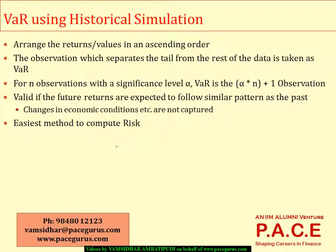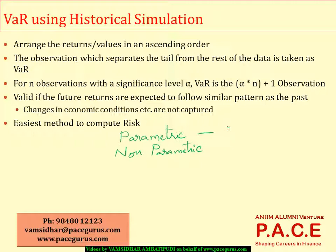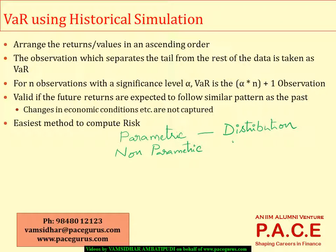The major broad categorization being the parametric approach to estimate the VaR as well as we have the non-parametric approaches. As we have discussed earlier also, parametric approach is nothing but it involves the data to follow some particular statistical distribution. And based on that, probably I may get involved in terms of computation or estimation of some of the parameters like mean, variance, etc.